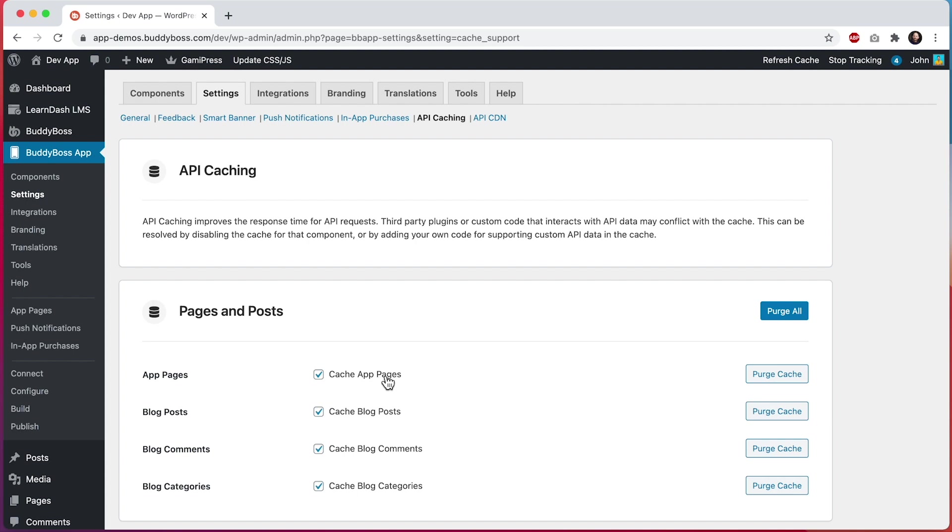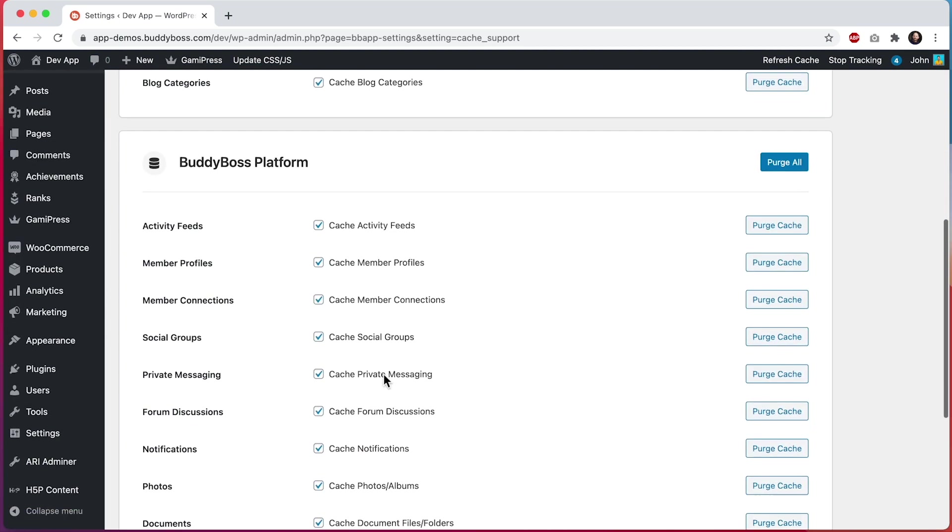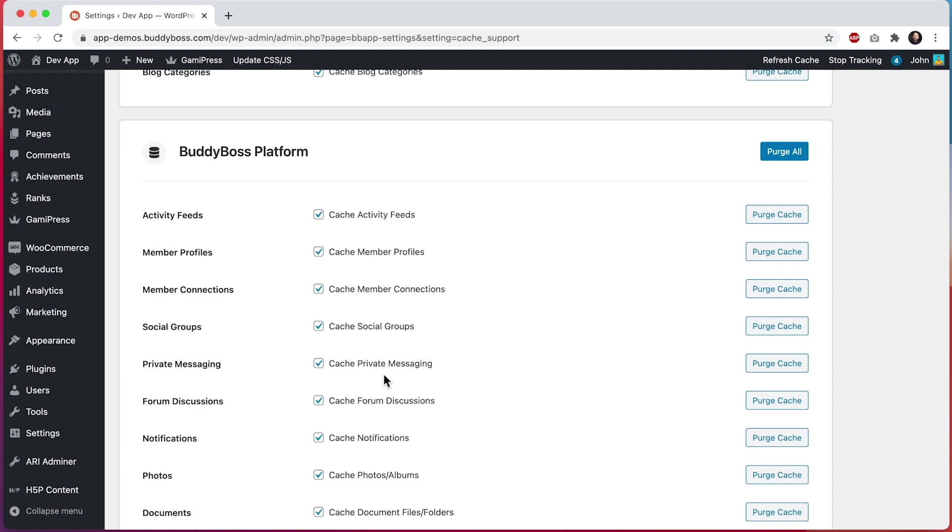For those of you using BuddyBoss platform, you might be wondering if this will work in your website as well. The answer is that it's coming later in the year and is being worked on actively in the background. The main challenge is that your website is not actually using APIs. It's using WordPress functions to get data. So we are updating the templating system in BuddyBoss platform to be able to optionally use APIs. Once that project is done, the caching system will automatically work for those API requests on the web.